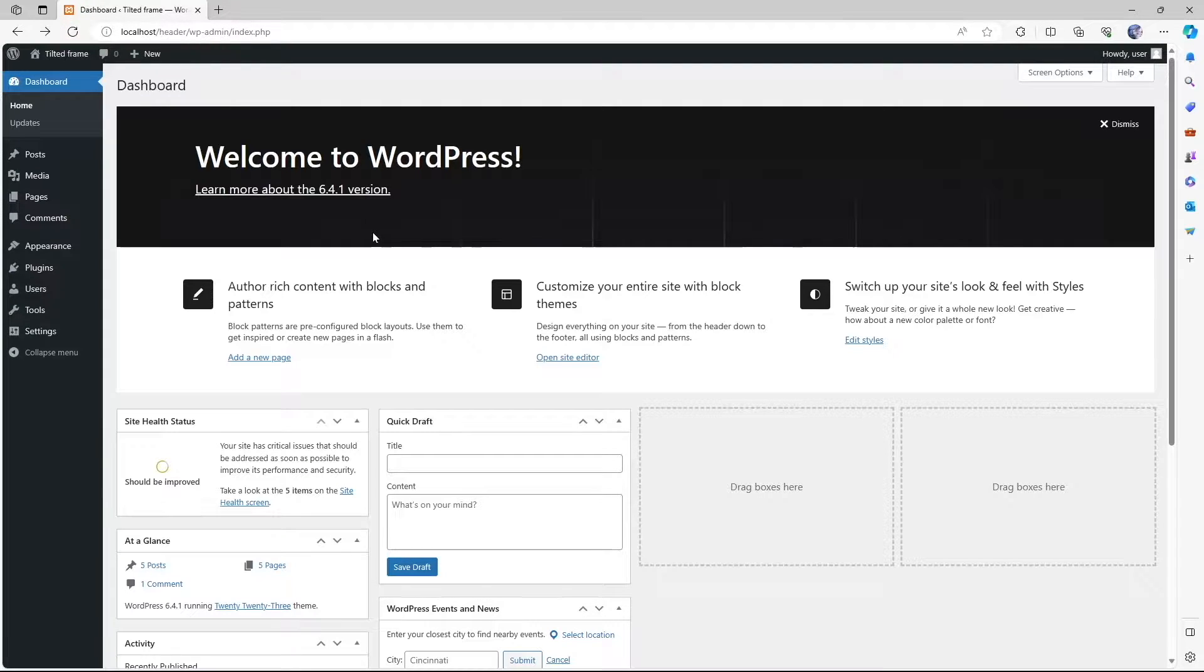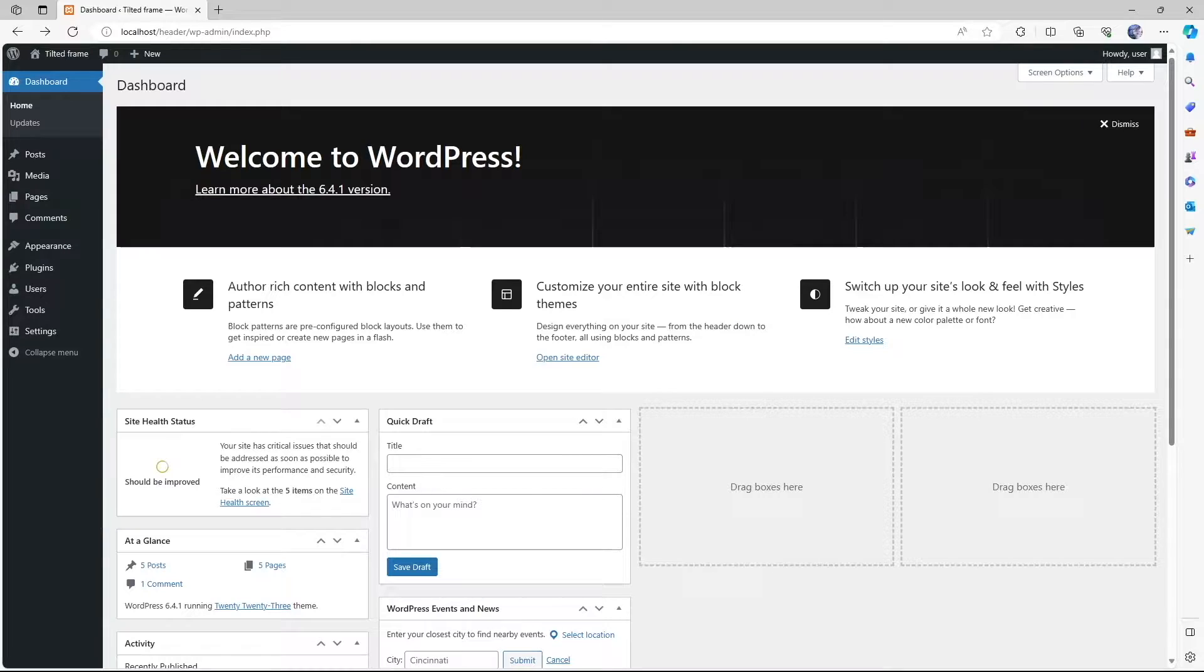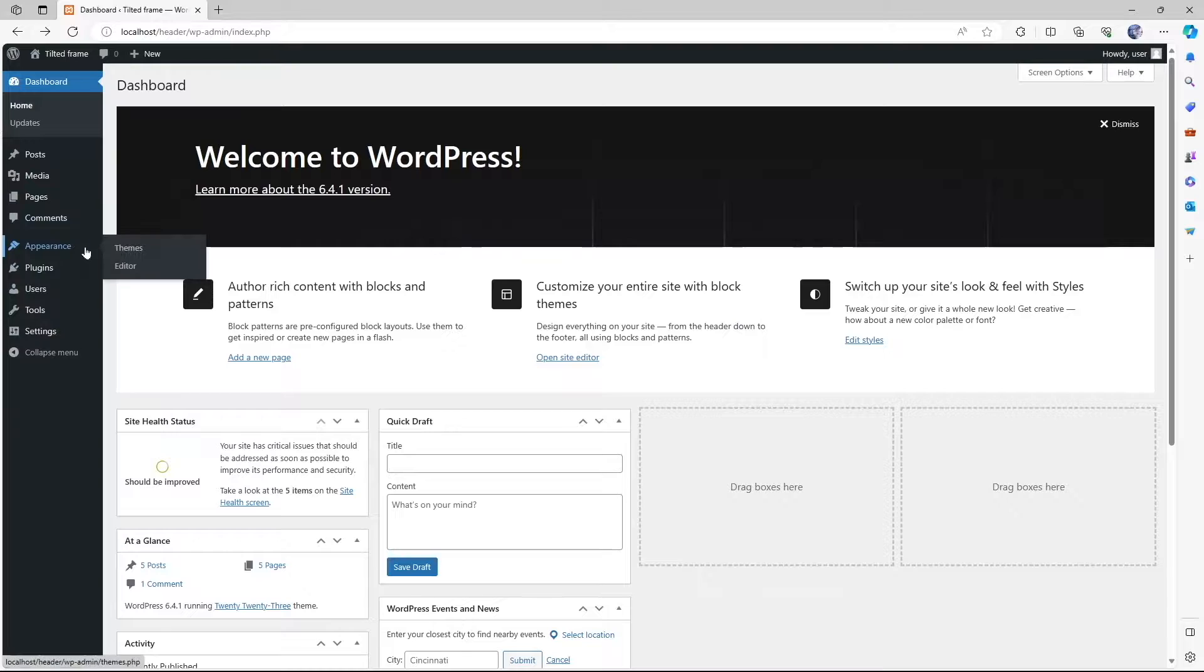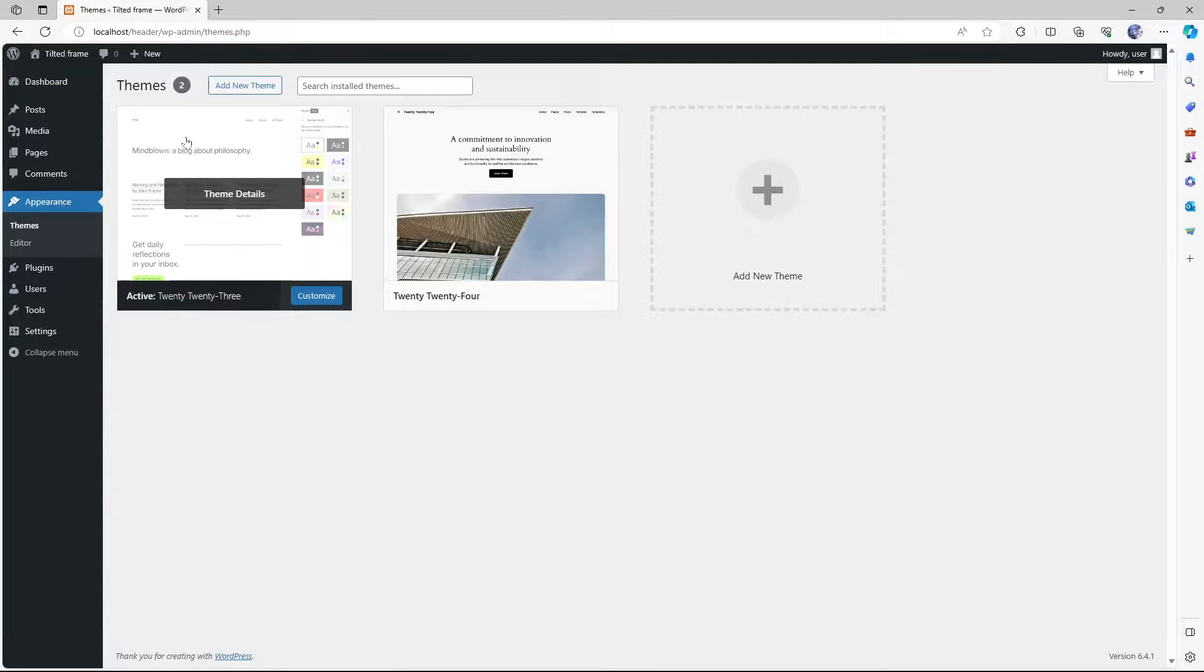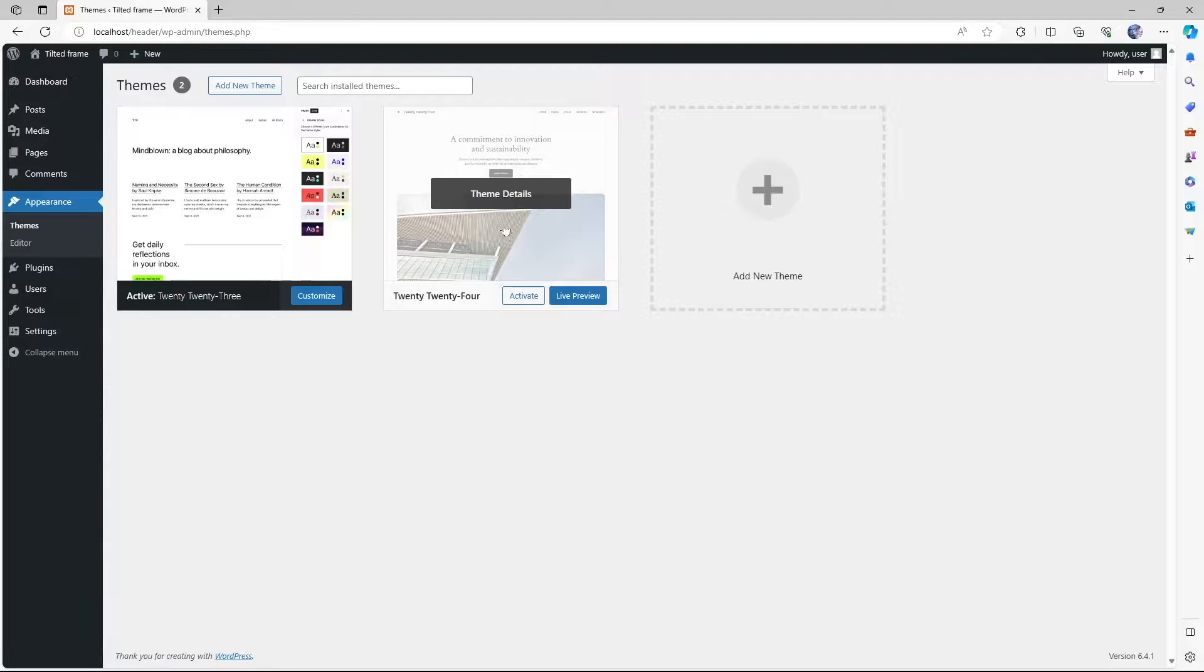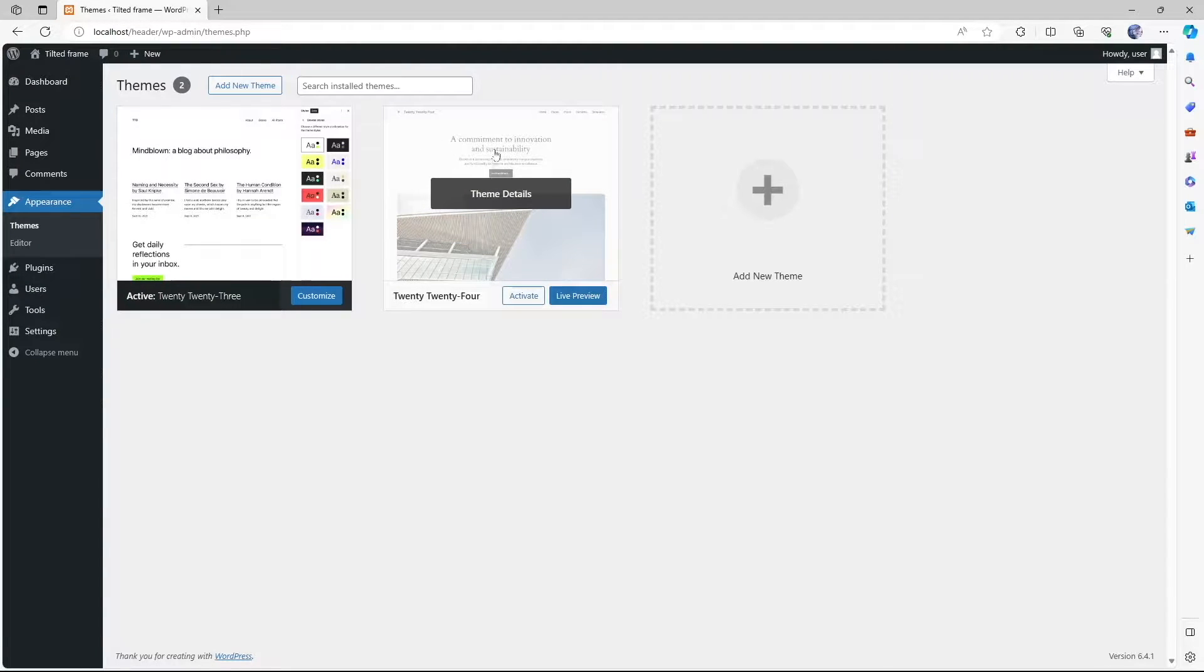Depending on what theme you're using, there will be different options of setting your favicon or site icon. First we're going to take a look at what theme we're using today. We're using the 2023 theme, but there's the 2024 theme which was released on the latest update of WordPress. So we're going to use this one. Let's click on activate.